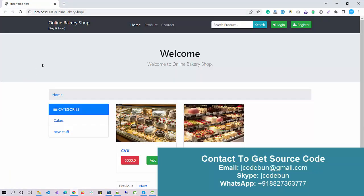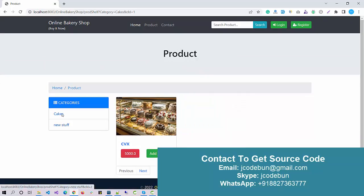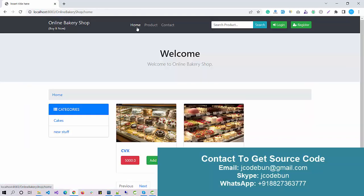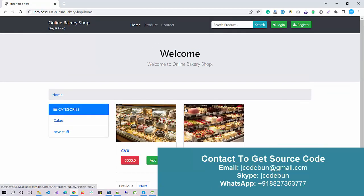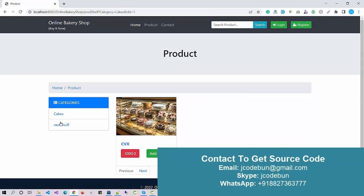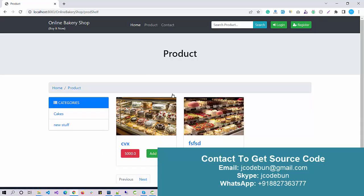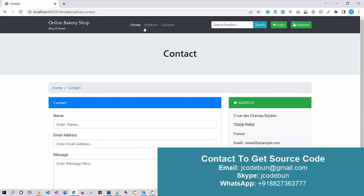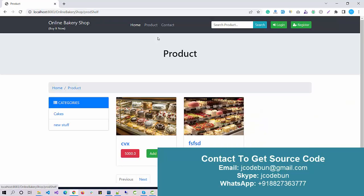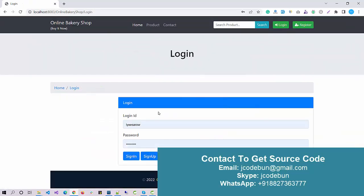The project is deployed. This is the Online Bakery Shop. Here are two products currently added by the admin, displaying at the home page. We have an option to differentiate or filter data according to category. If I select the category, it will display one product. Under the product section I can check all the products.